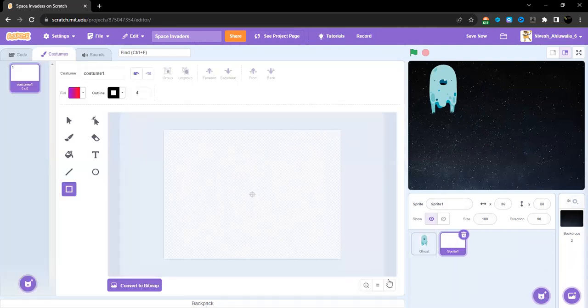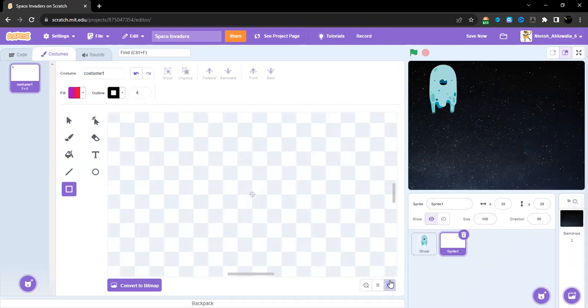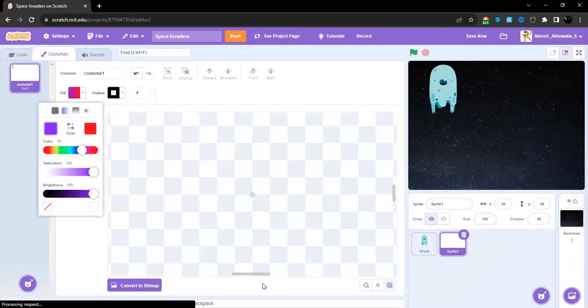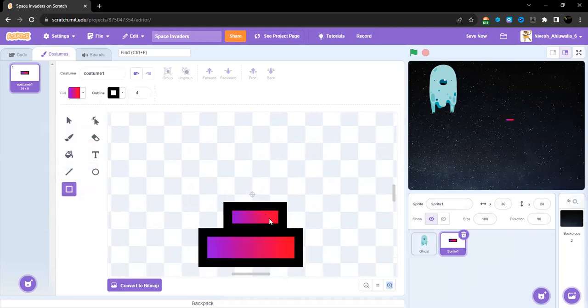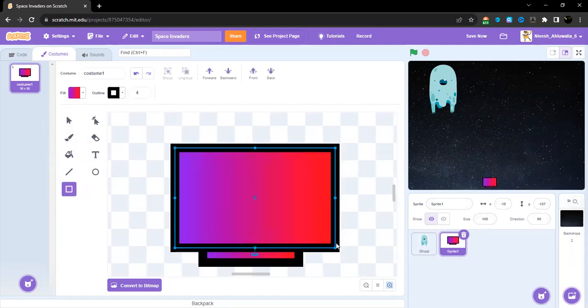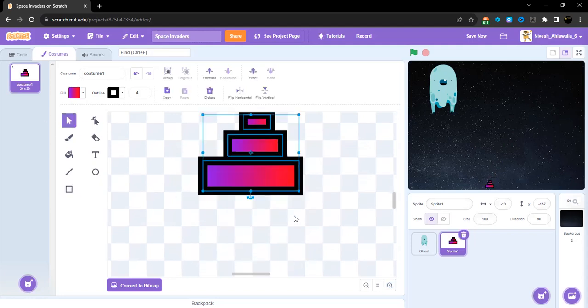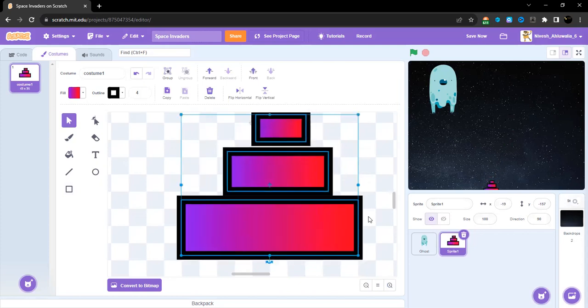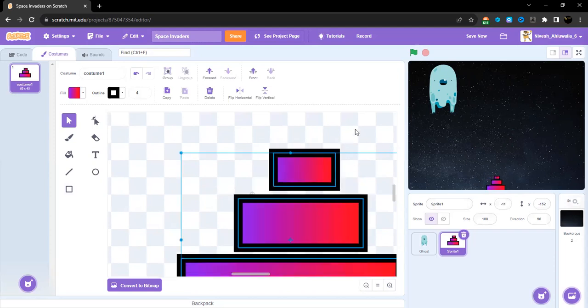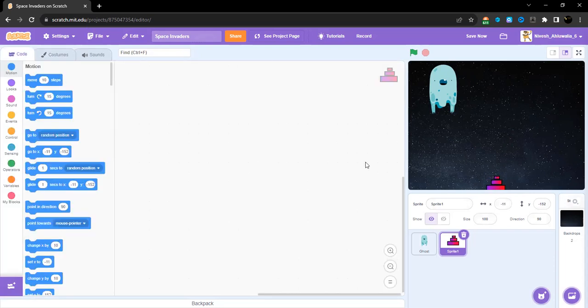Today we are not going to do any programming as such. We're just going to make the functions for our shooter and make the basic functions for the game of course.